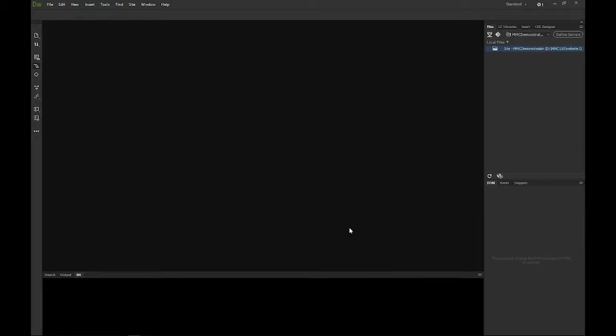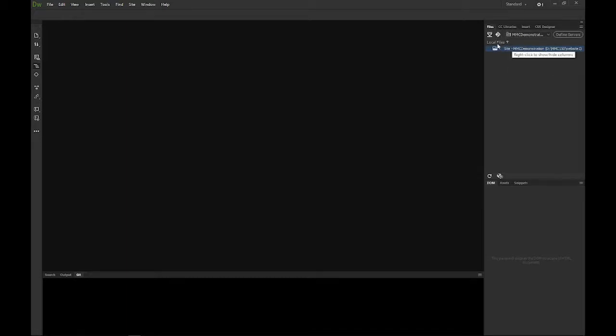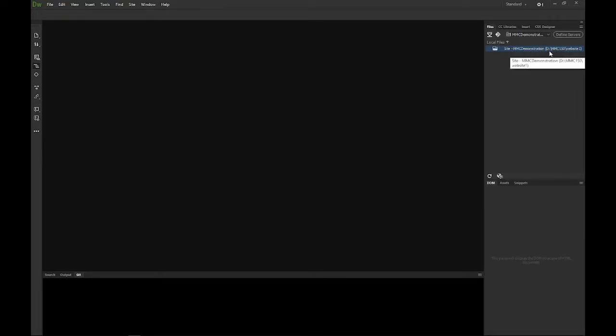Dreamweaver is going to refresh a second, but now you should see over in your files panel that site name that you set up should now be appearing where the folder is. Notice here it should say local files, but also notice your local address here. This should be pointing, in my case, to my external drive, to my class folder, and the example website.